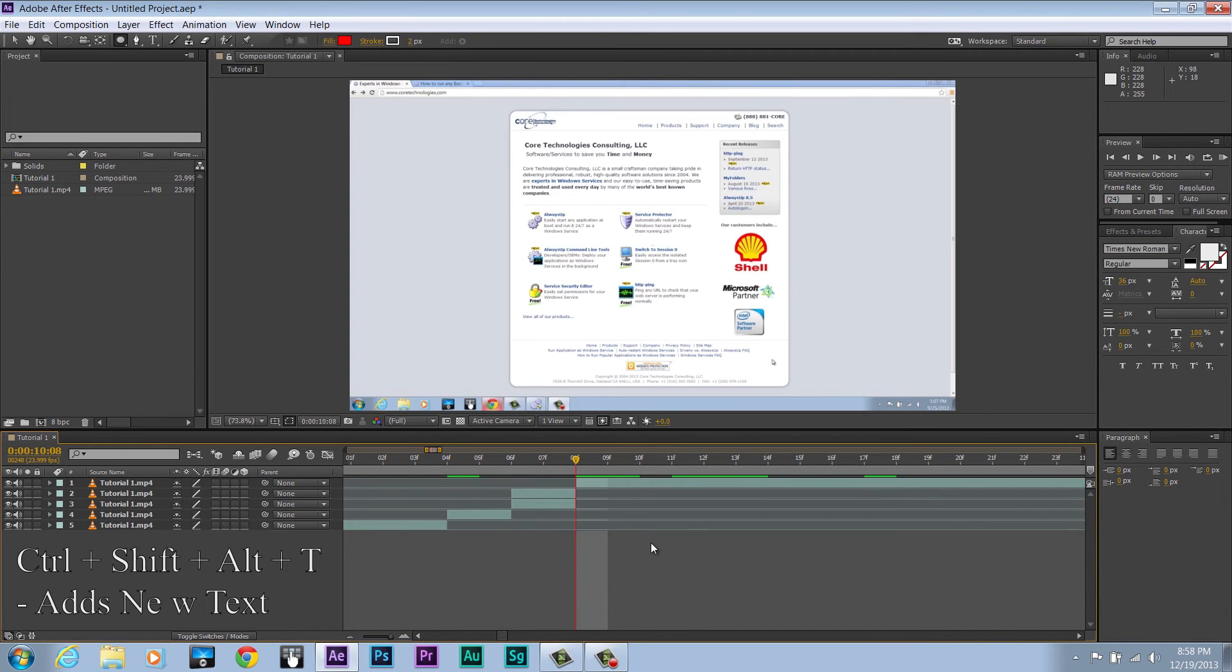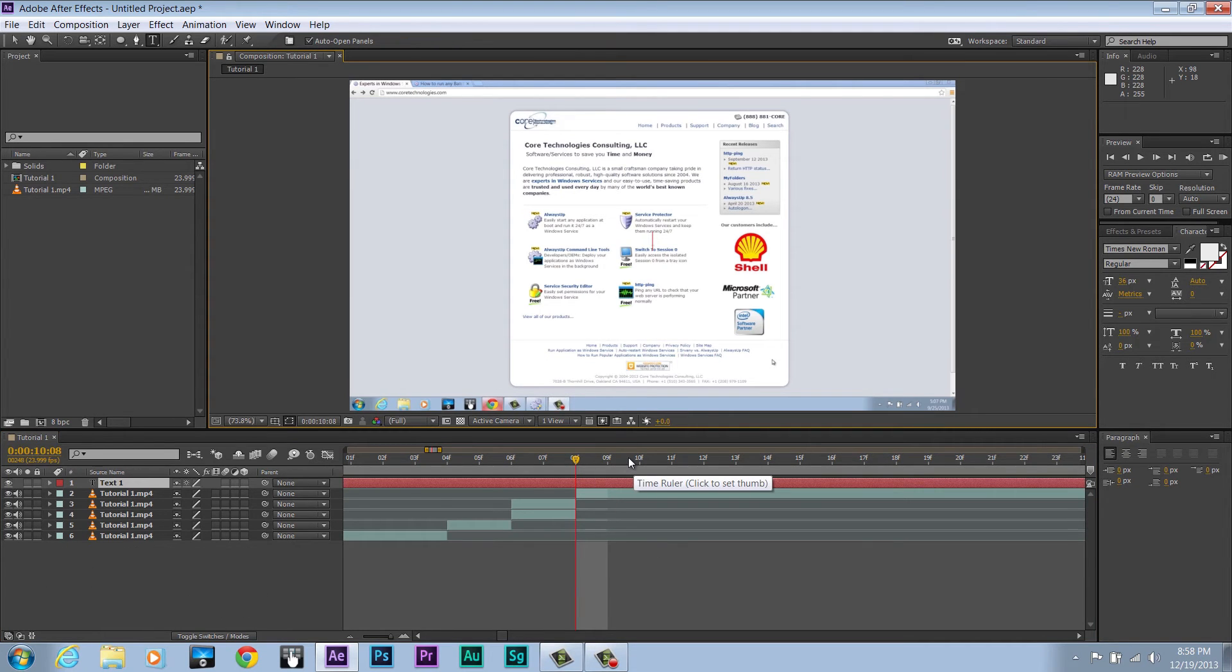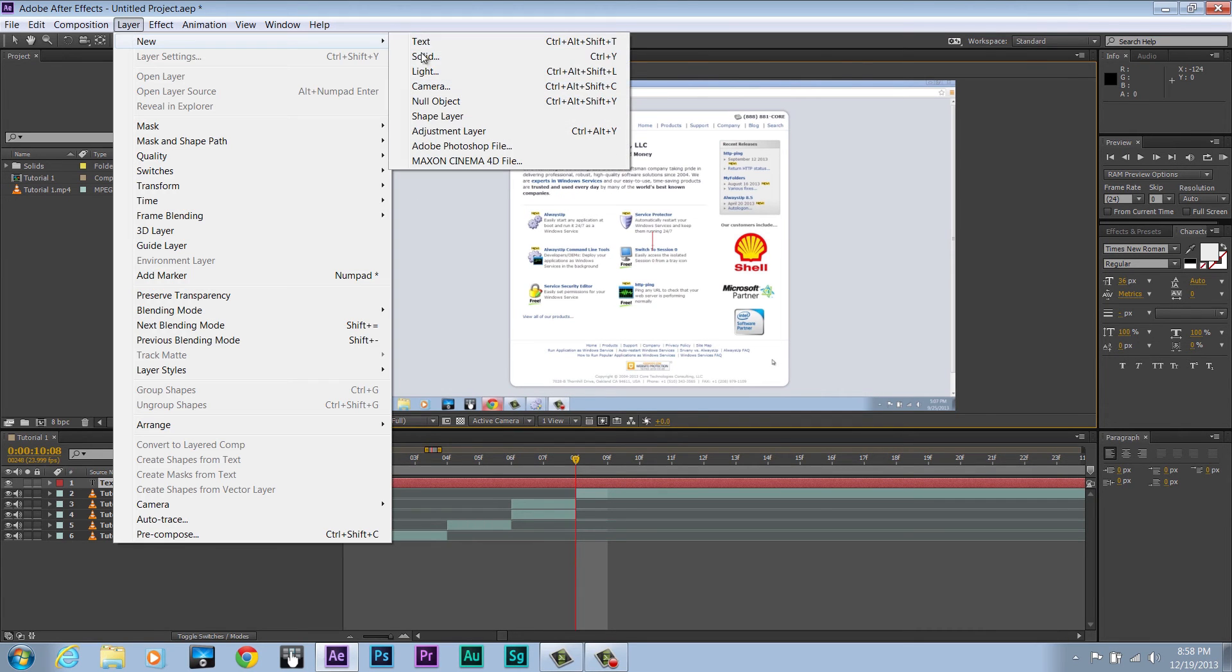The next one is Ctrl+Shift+Alt+T. This adds a text layer. If you forget any of these keyboard shortcuts for adding things, you can go up to Layer, New, and they're right over here.